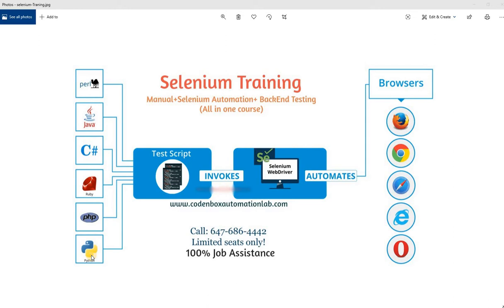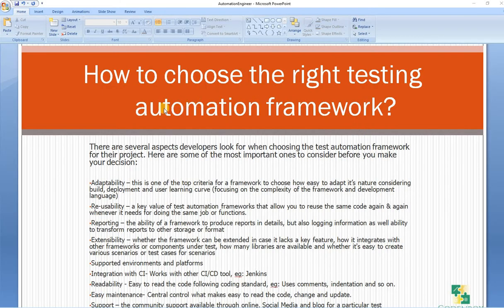Today's video is about how to choose an automation framework. As an automation engineer or developer, it's not only that you know different types of frameworks across our industry, but also you have to know what would be the best framework for your project. It's a very important question — how to choose the right testing framework for your project?